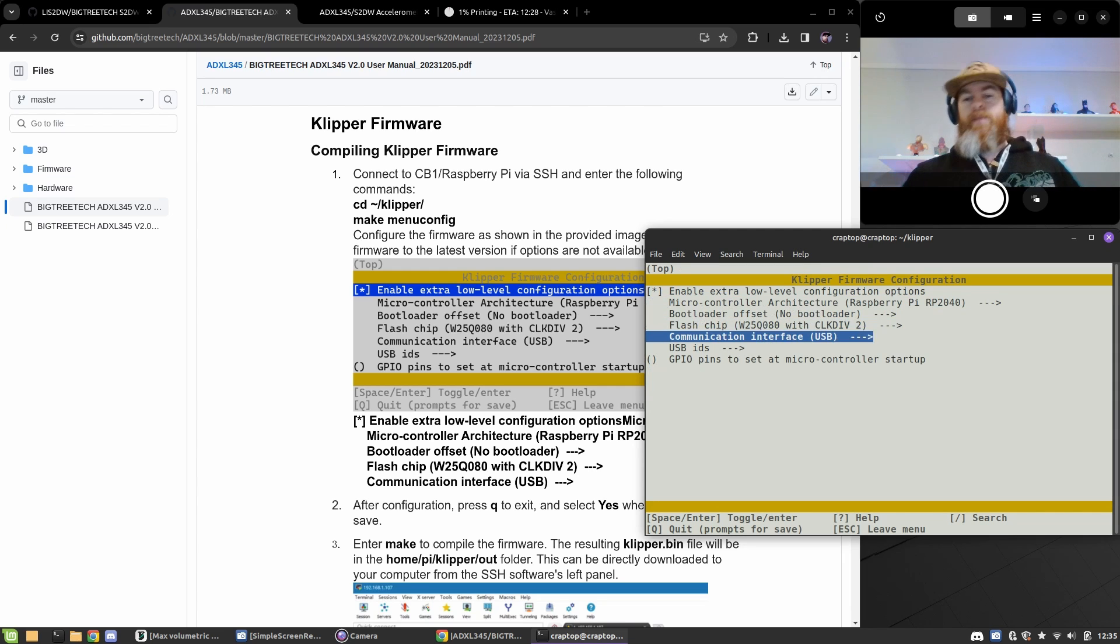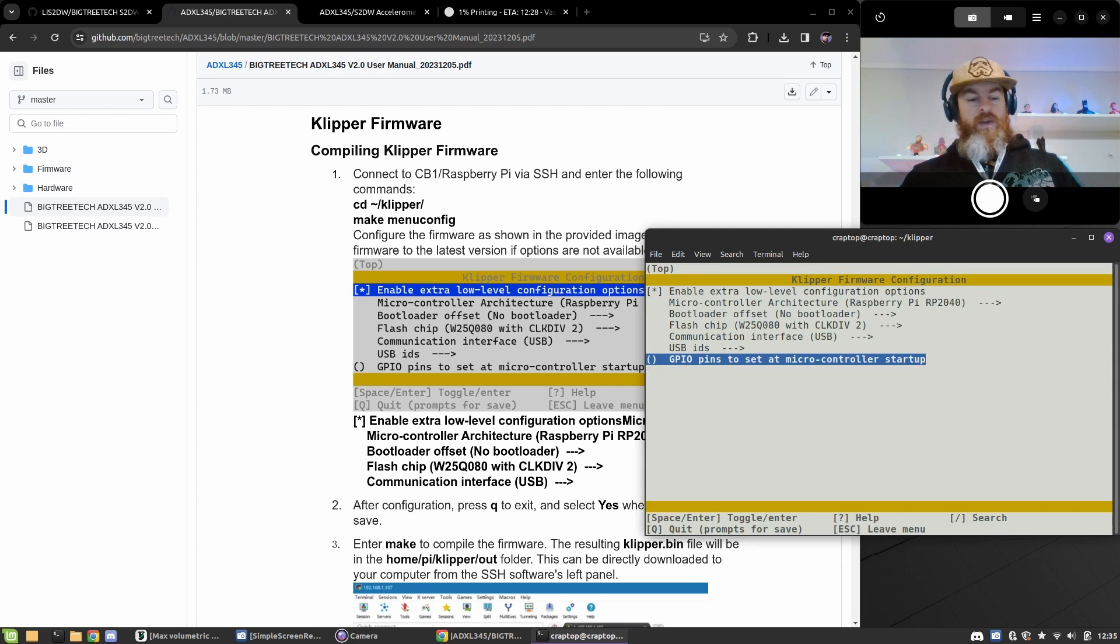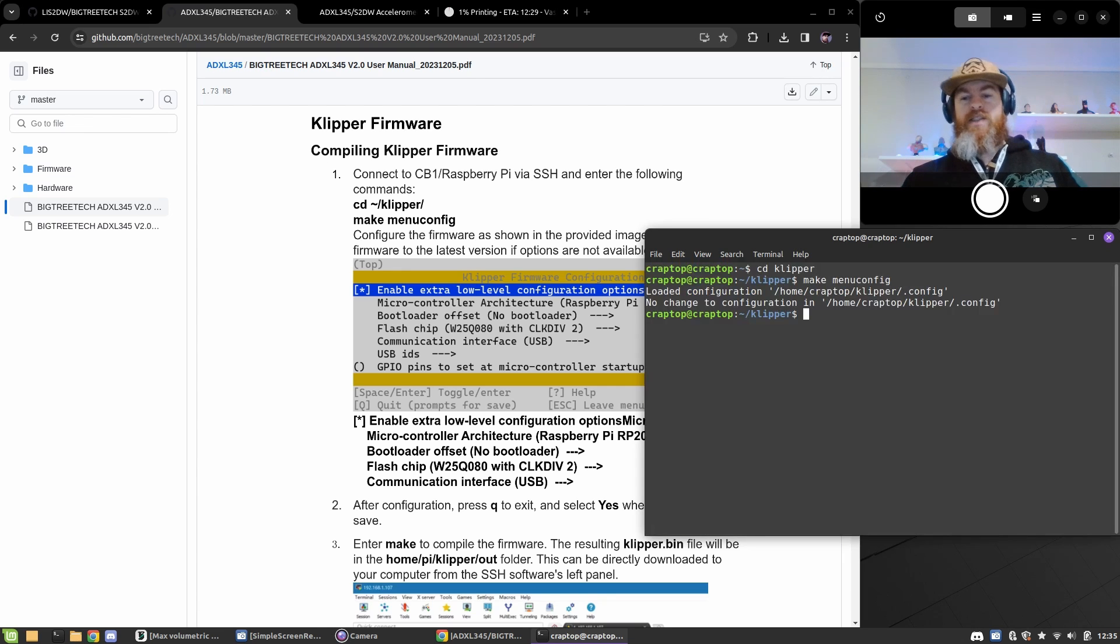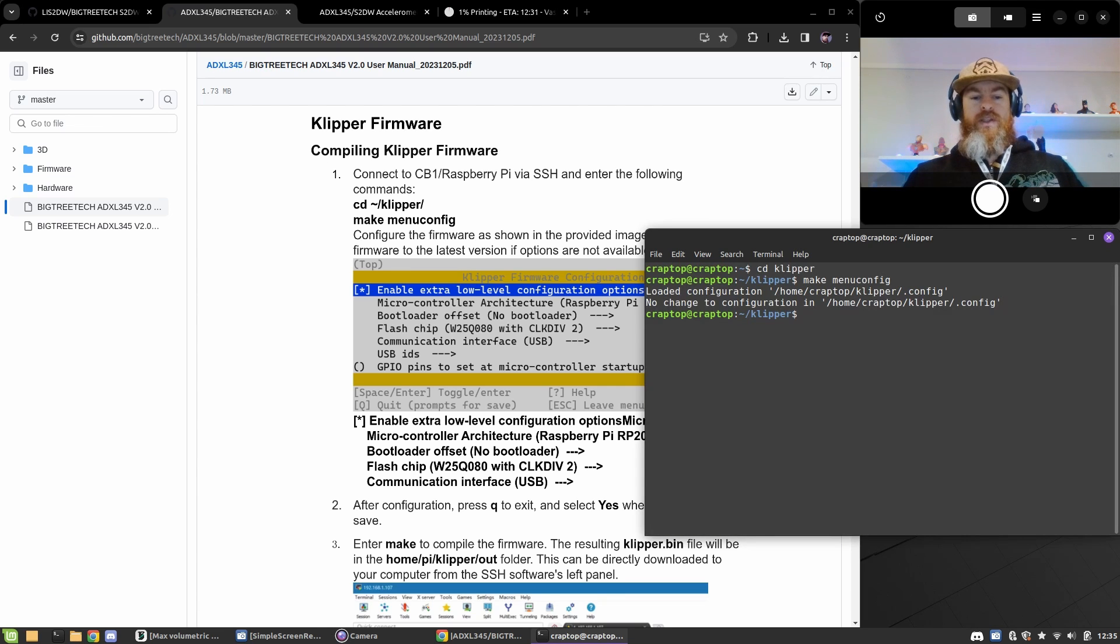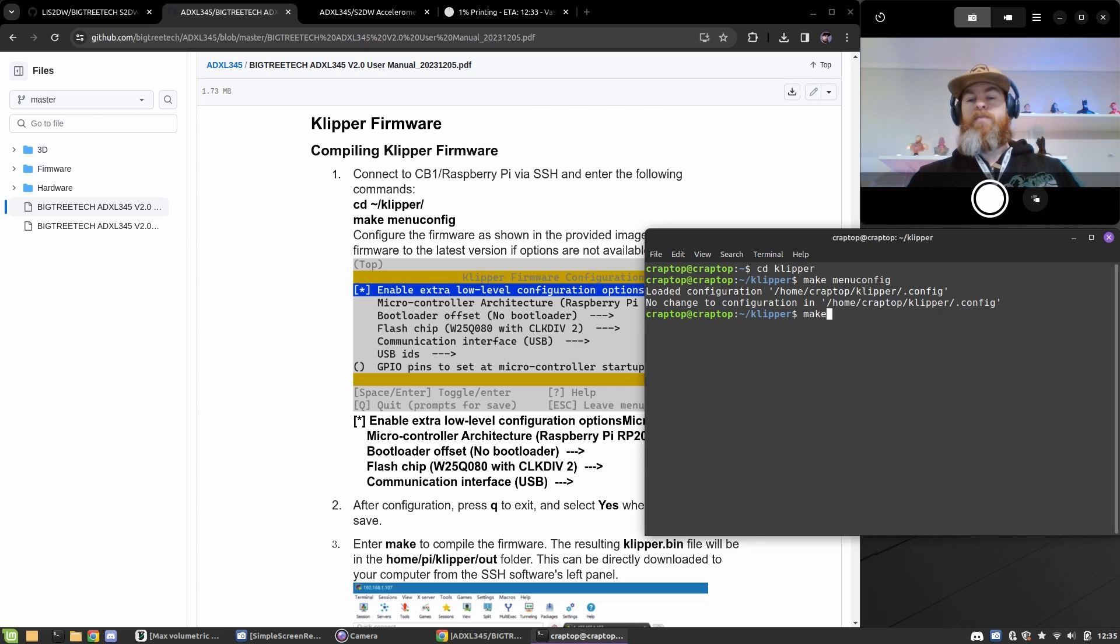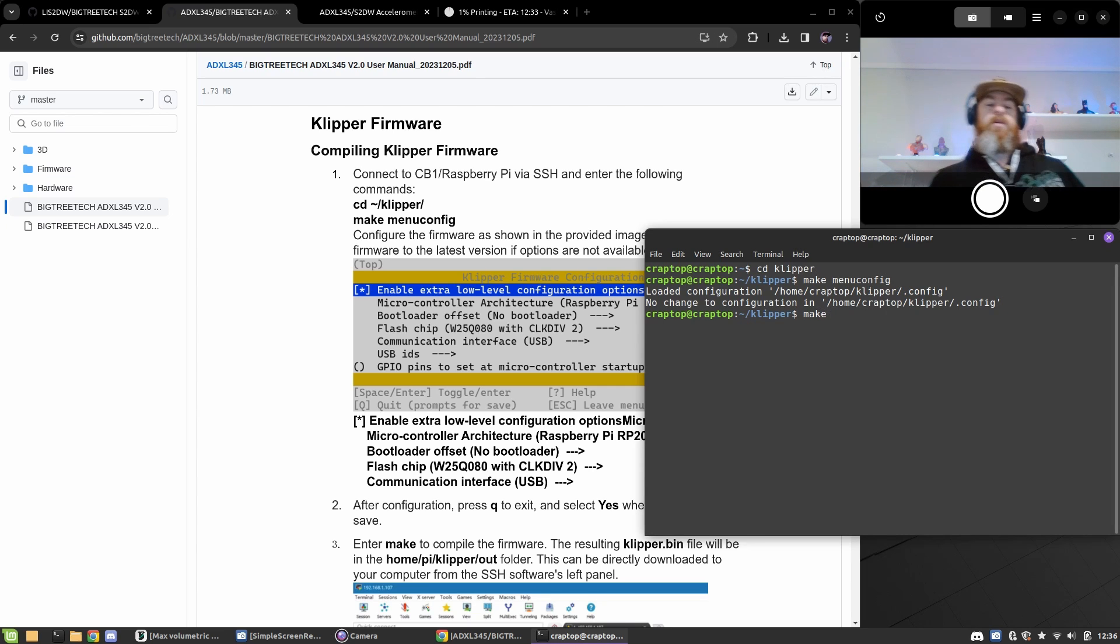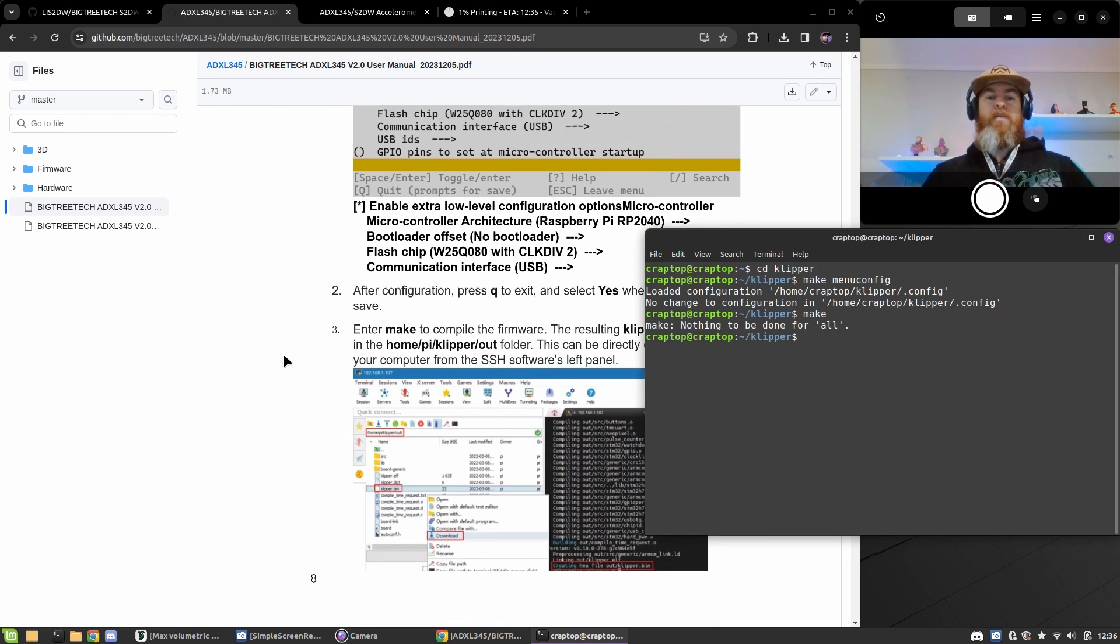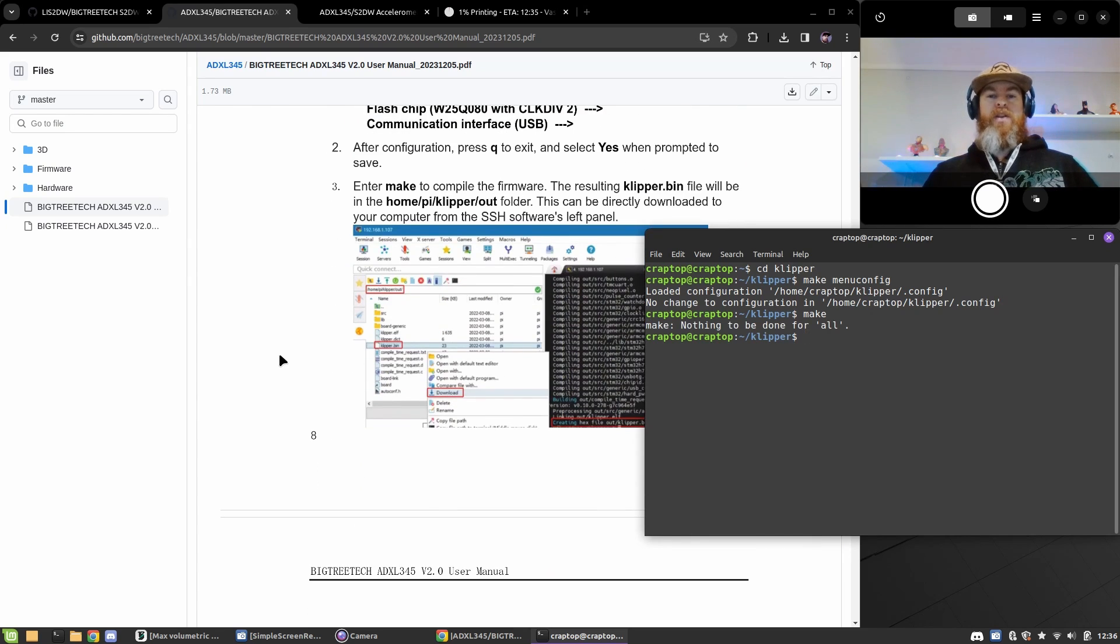We'll just press Q and yes to save, and now you just need to type make. This will give me an error, but for you it'll create your firmware. As you see, I have an error because I've already done this.